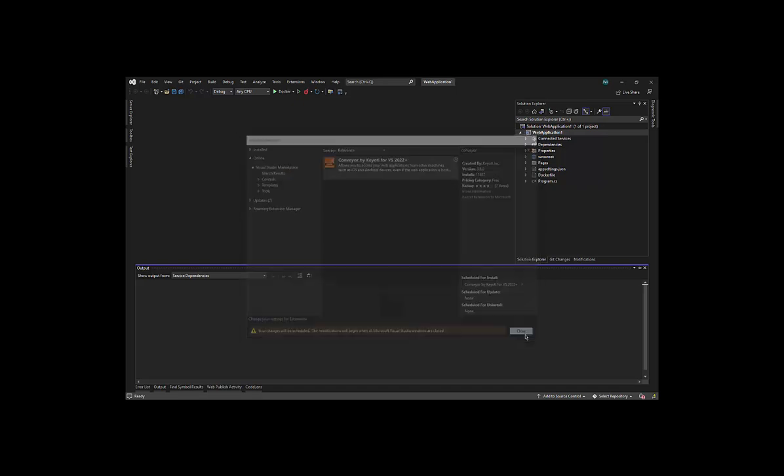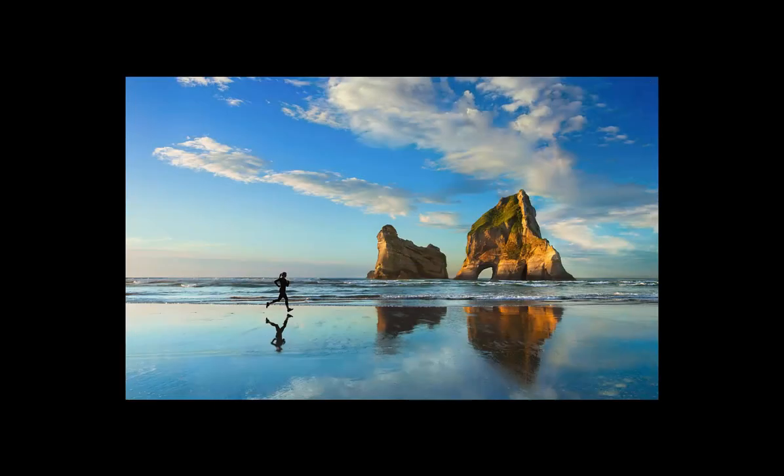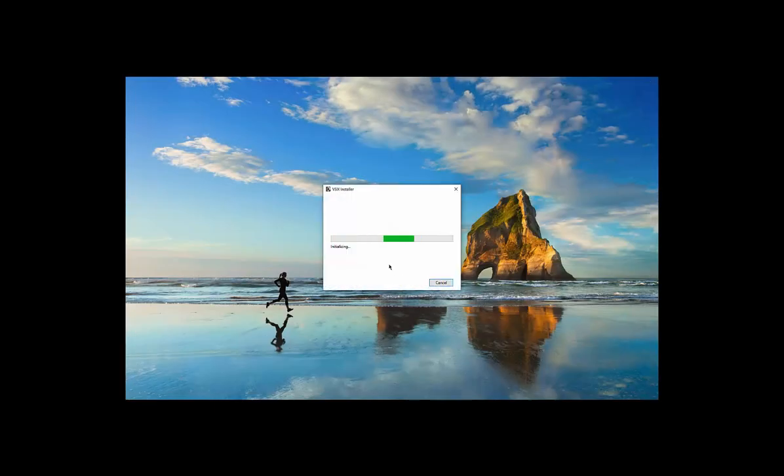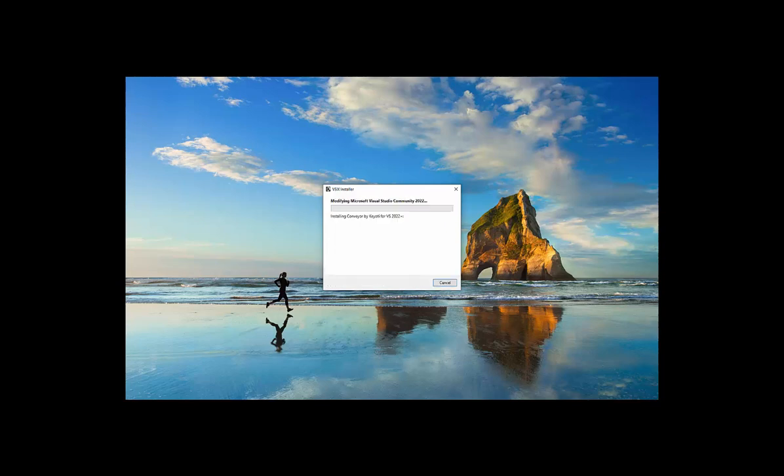To install any extension, we need to close Visual Studio. Now Conveyor is installed, we restart Visual Studio.